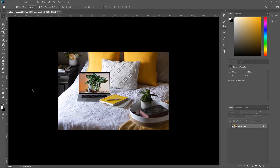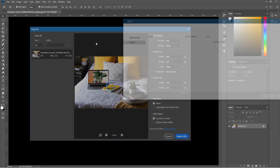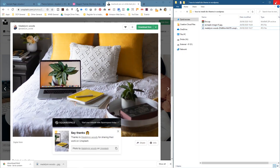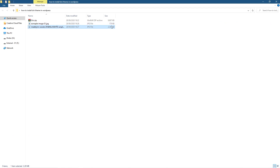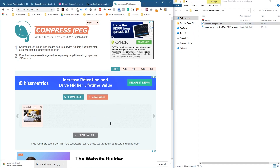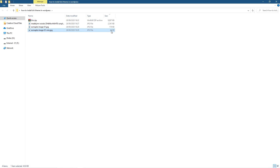Now let's export the image. We'll leave it at 100% quality for now and call it 'example-image-01'. We've taken the image from Unsplash and compressed it from 2.3 megabytes down to 178 kilobytes. Then I'll go to a website called Compress JPEG, drag and drop the picture in, and download it — recompressing it all the way down to 44 kilobytes.